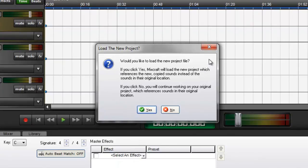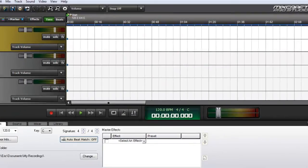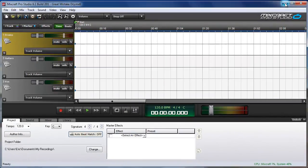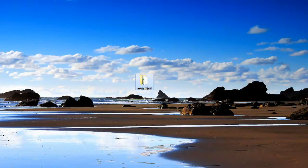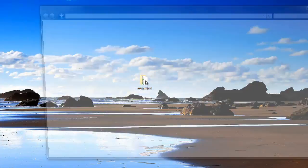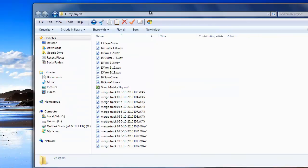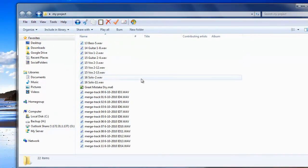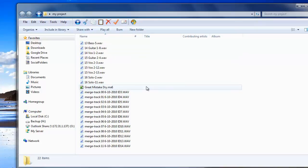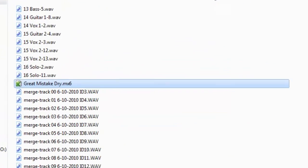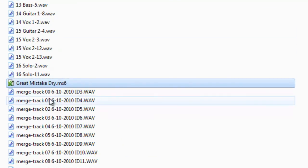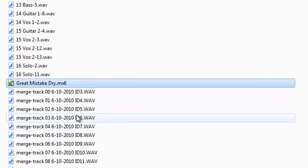Now MixCraft asks, would you like to load the new project? And I'm going to click No because I want to minimize MixCraft and show you the project folder that I created and all the files inside that MixCraft just created. This is a copy of the project file I was working on and these are all the associated audio files.